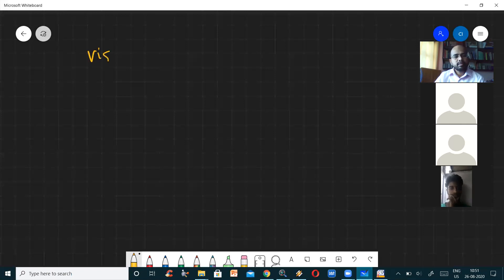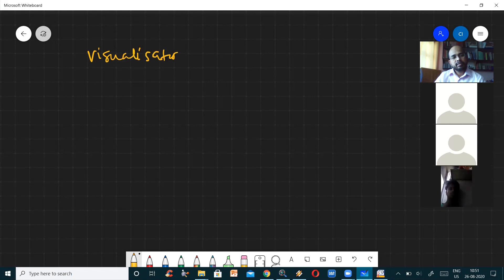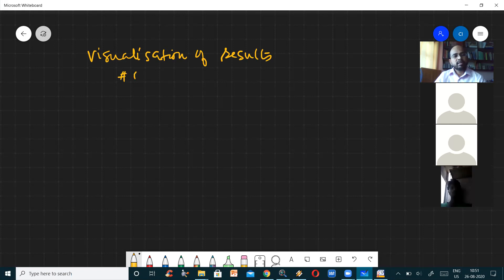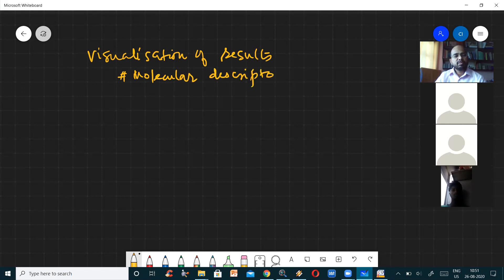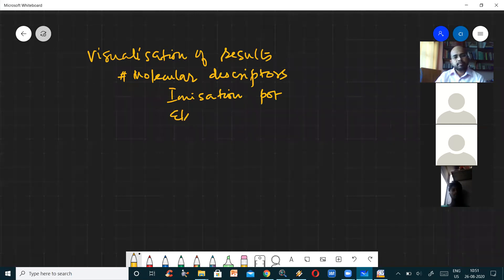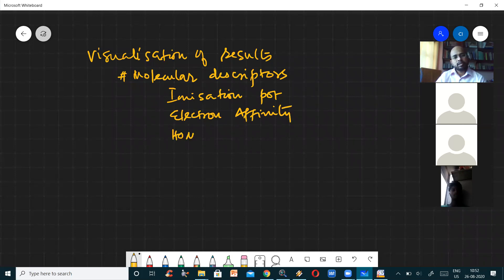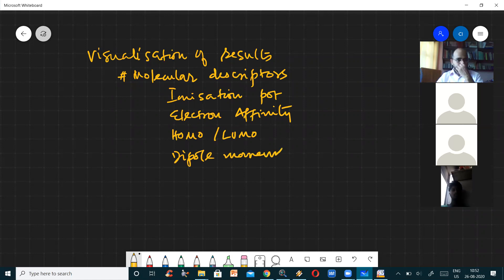Visualization of the results, and this will have molecular descriptors. The molecular descriptors means, as I told you, ionization potential and electron affinity, highest occupied molecular orbital, lowest unoccupied molecular orbital, dipole moment, etc. And here you can see the orbitals directly.